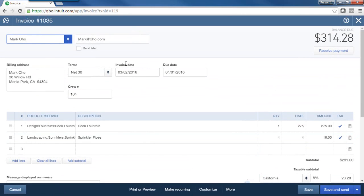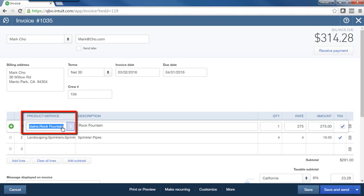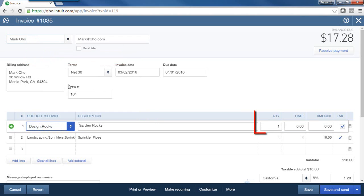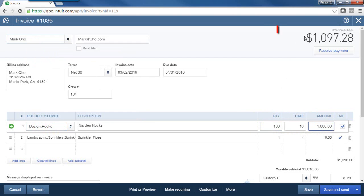And again, I can change any of these fields. I can change the date, the terms, and here let's say for example that I chose the wrong product. Let's say instead of rock fountain, it was really rocks, and I need to say that this was 100 rocks, $10 a piece.